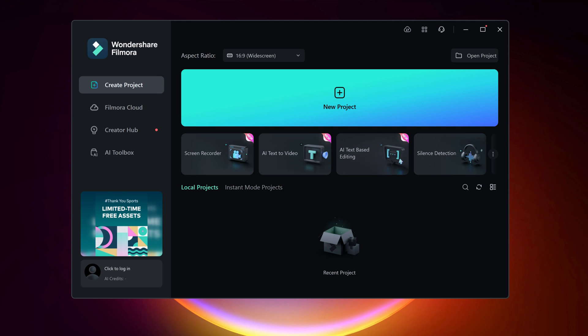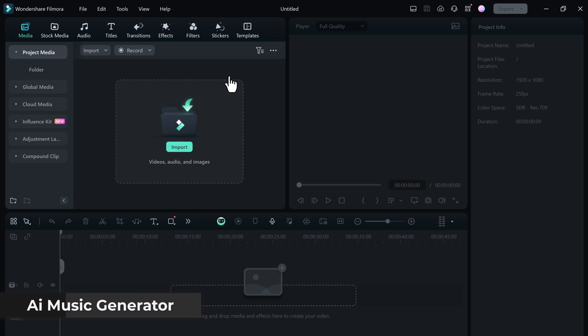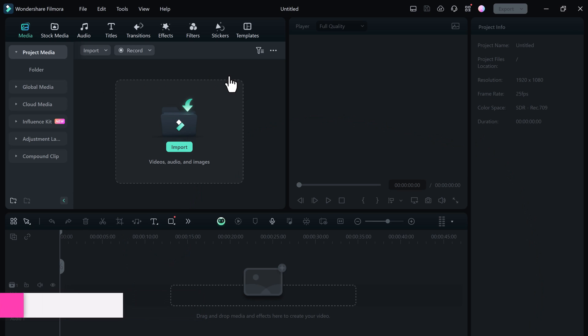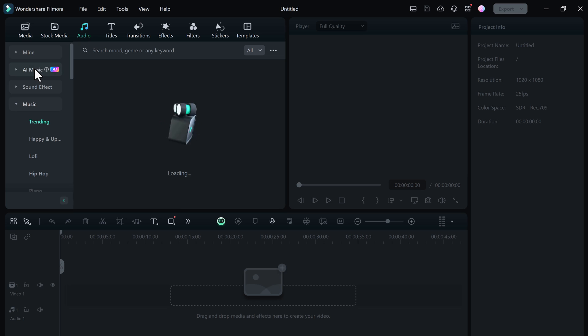The first AI feature on the list is the AI Music Generator. With the AI Music Generator, you can now easily create custom soundtracks for your videos without any prior music production knowledge. You can use it as background music to complement your content. Let's take a look at how it works.